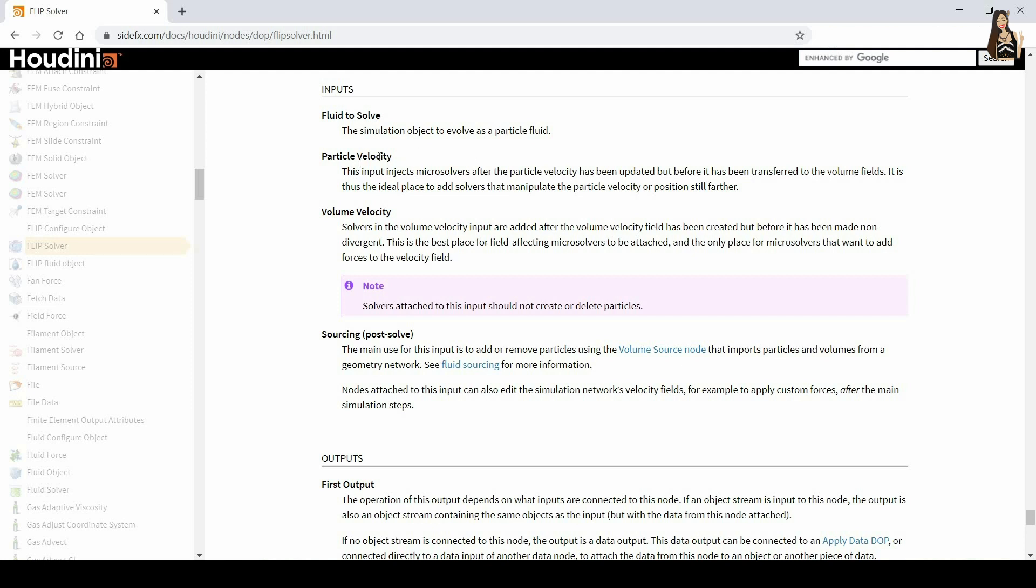which injects micro solvers after the particle velocity has been updated, but before it has been transferred to the volume field. So just remember that this one is for the particles and the volume velocity is added afterwards and is added to the volume.